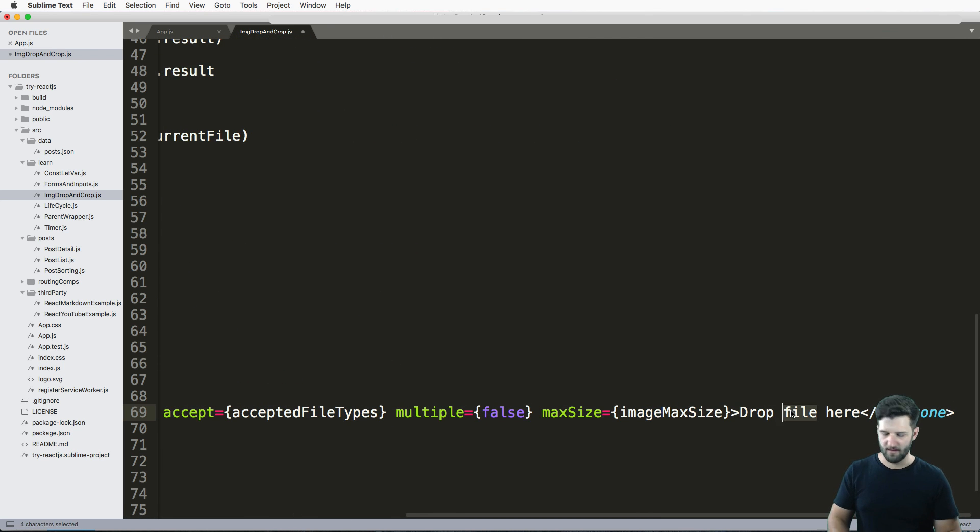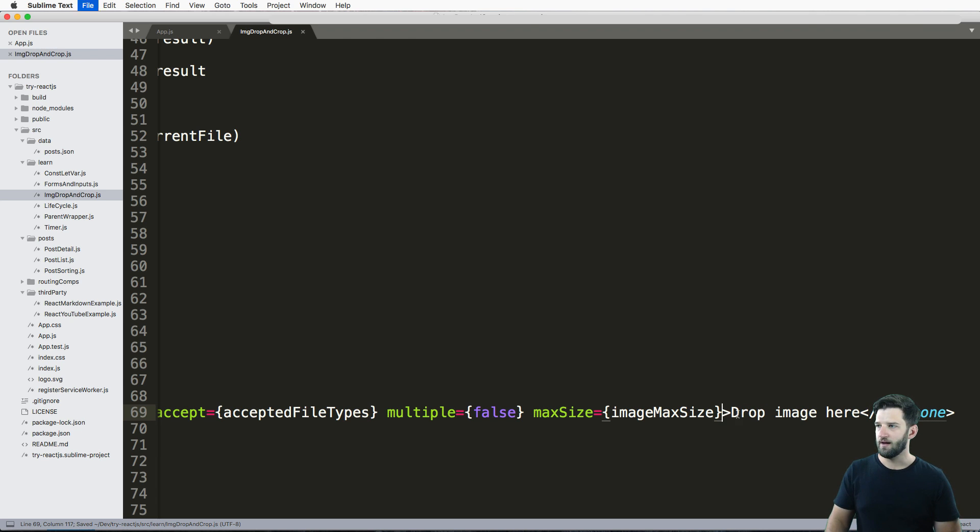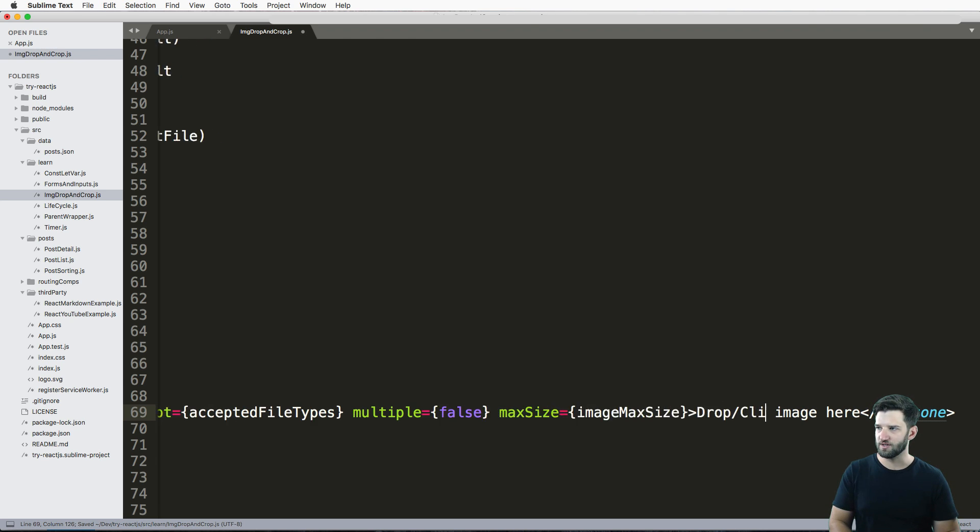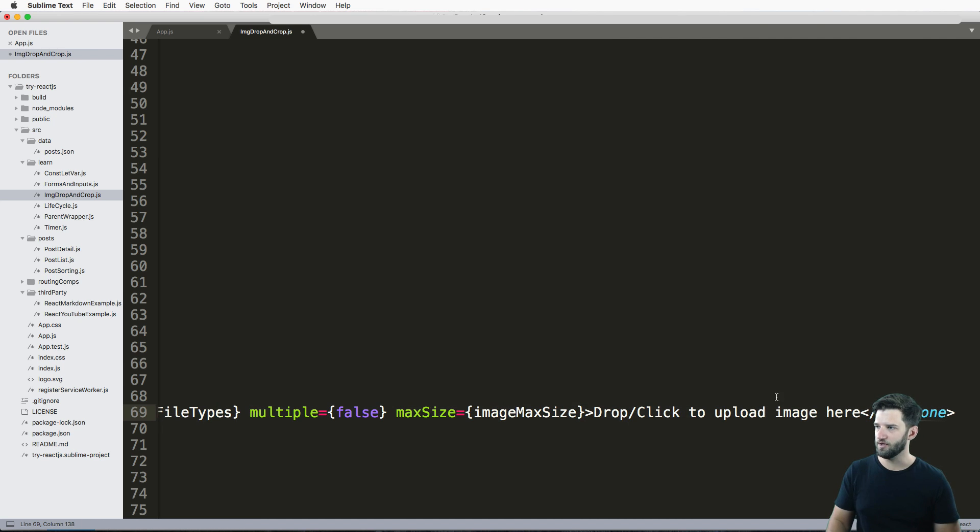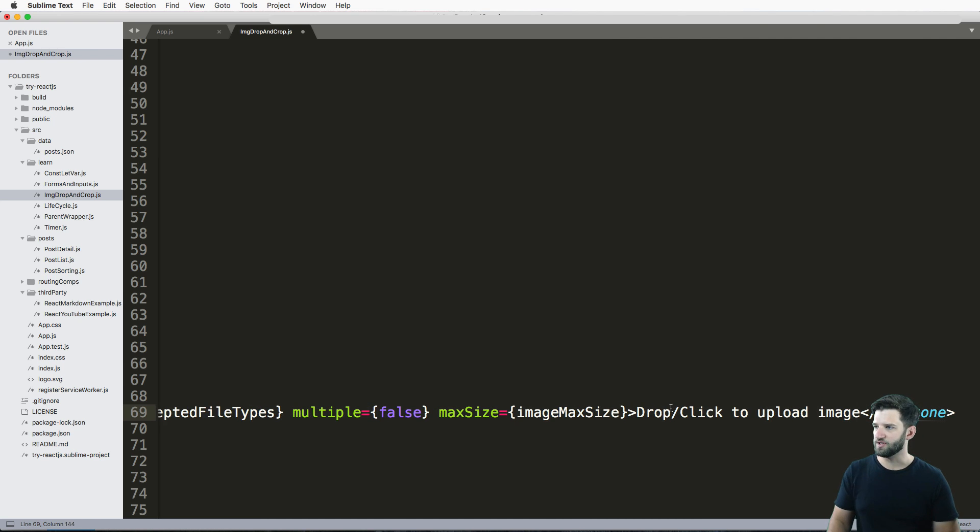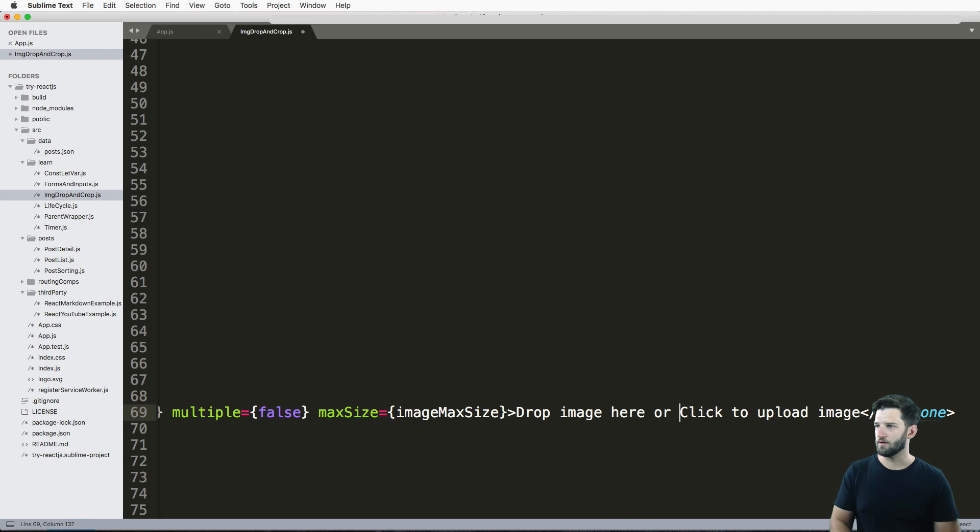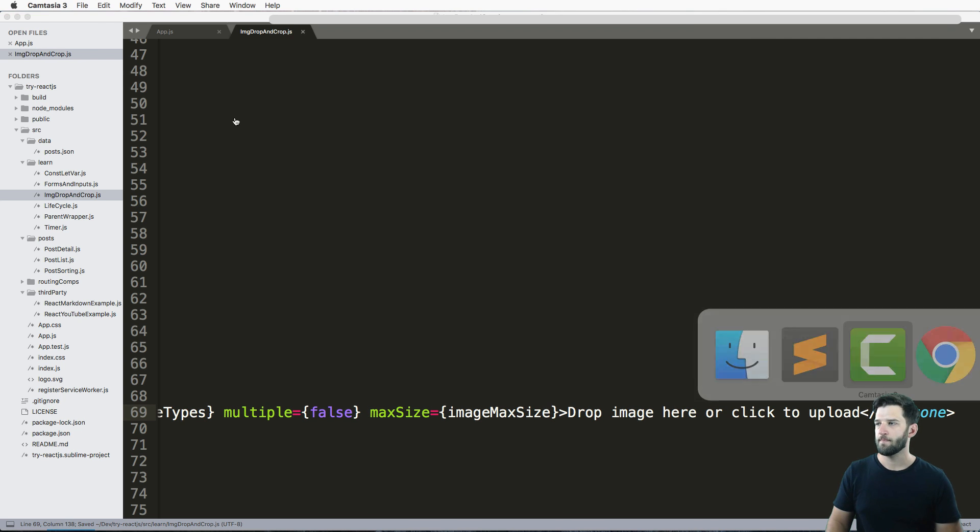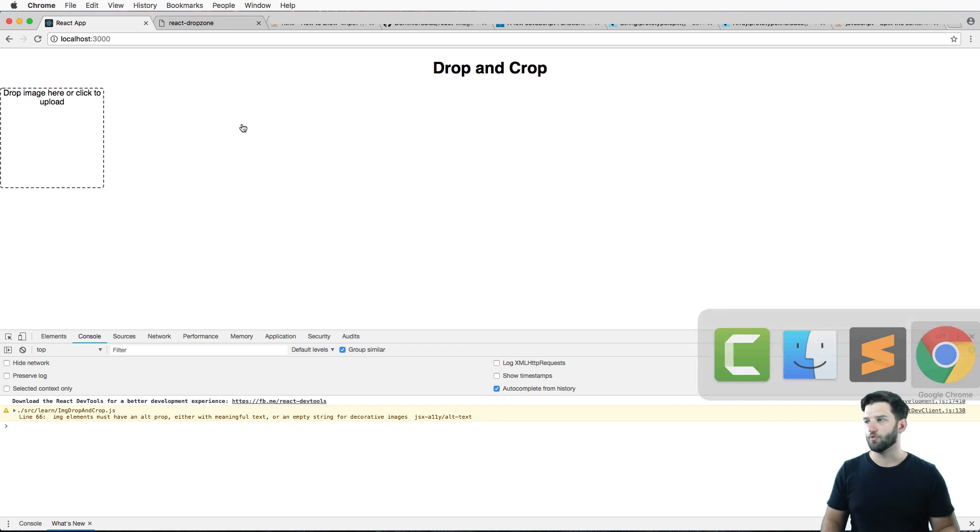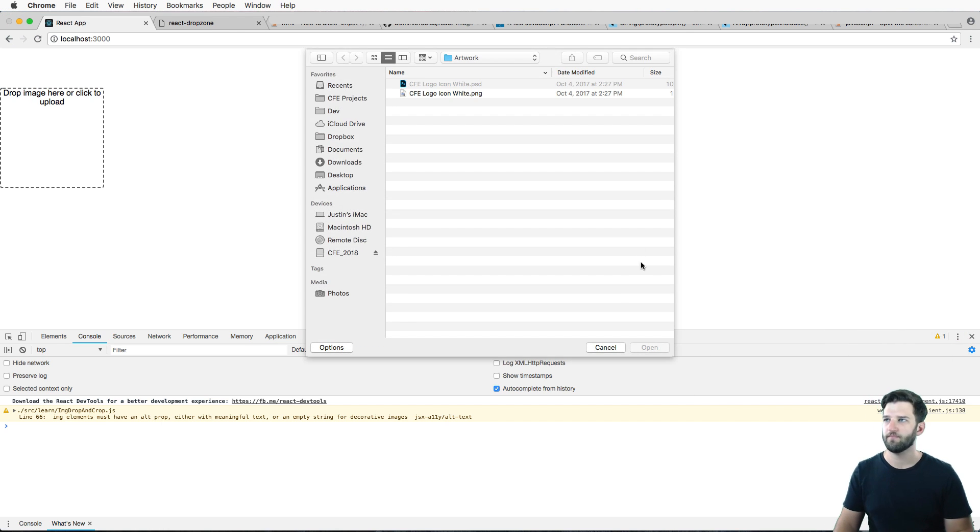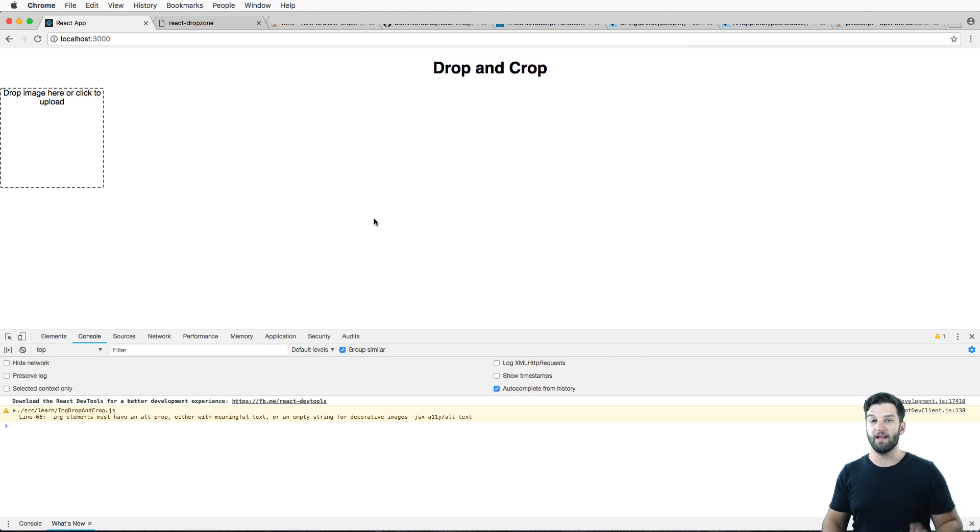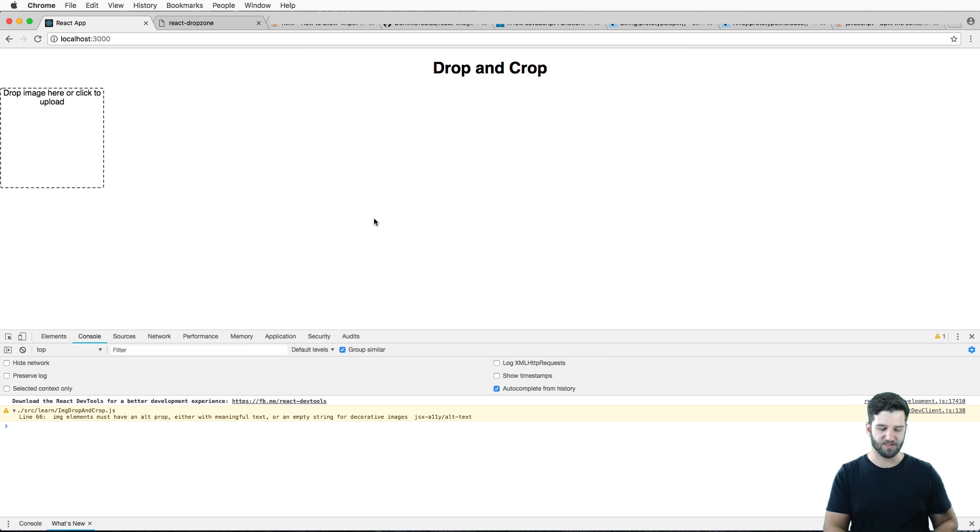We do that, and then drop image, click or drop or click image, whatever. Drop/click to upload image, drop image here, or click to upload either one. Or touch to upload whatever. There we go. Cool. So we now have that portion working. Now it's time to actually do the crop side of things. Stay with us.